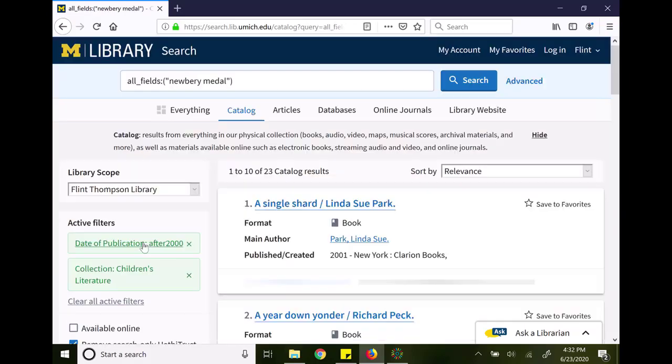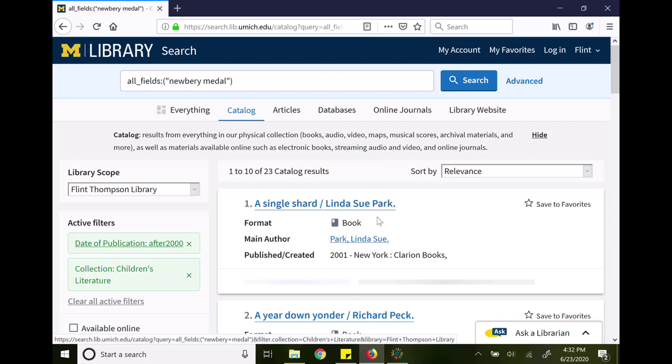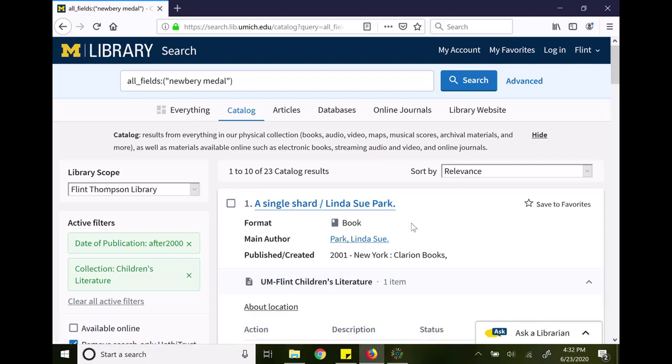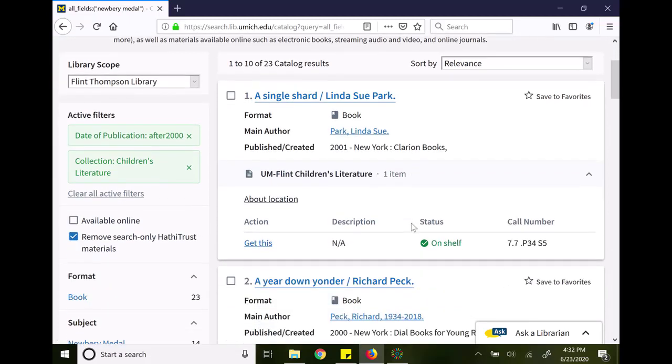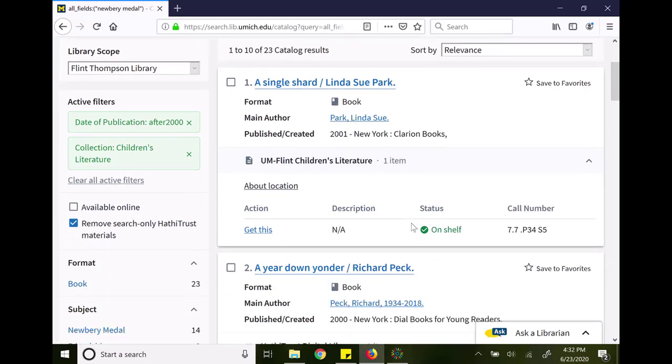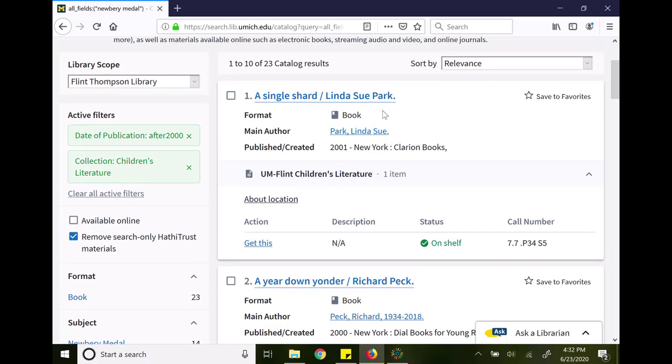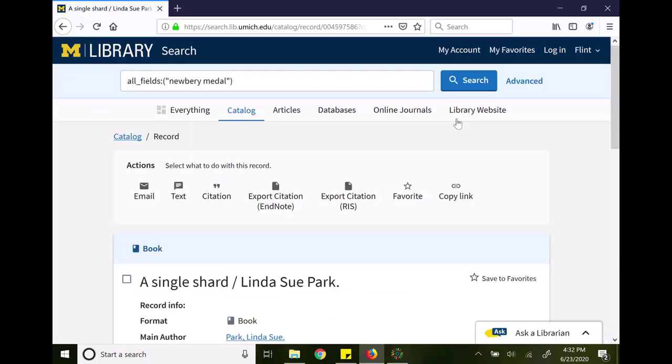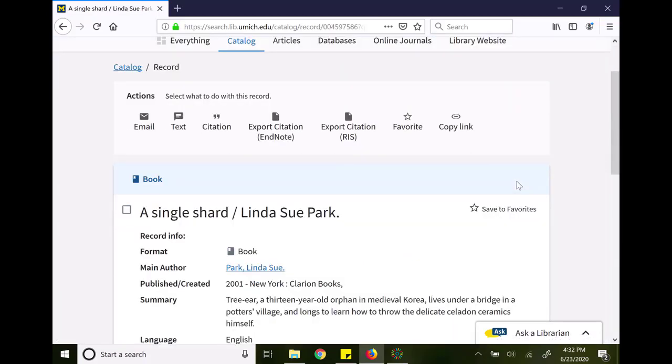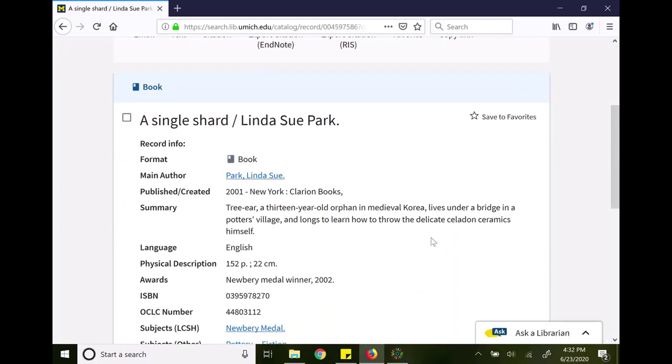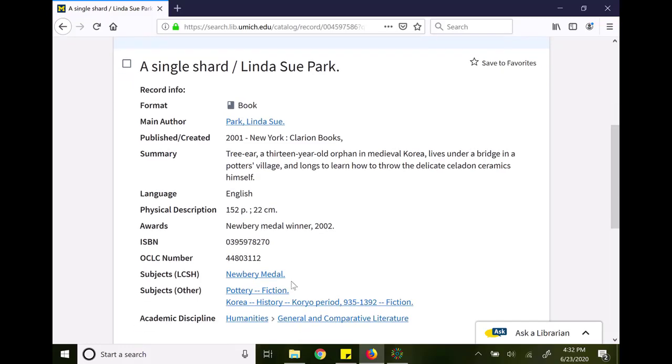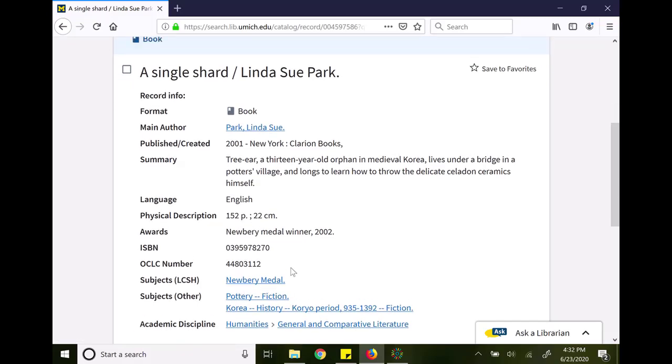I've got 20 results. Again, these are all children's books that have been awarded the Newbery Medal and have been published since 2000. You'll notice that in the awards category and sometimes in a subject heading, the Newbery Medal will be listed.